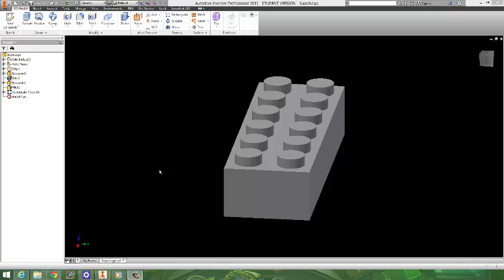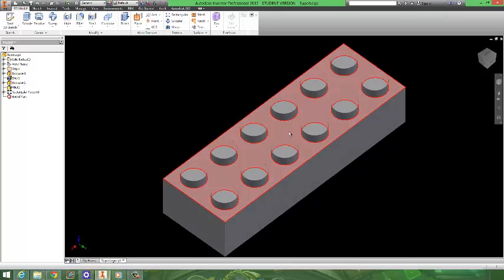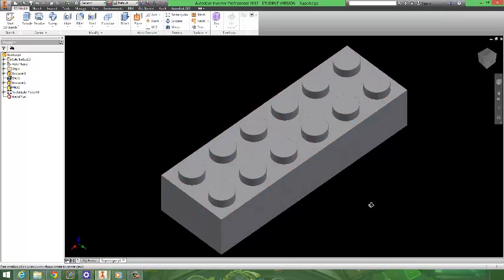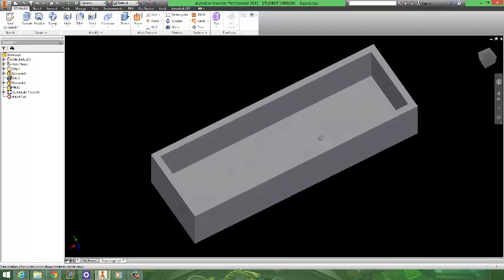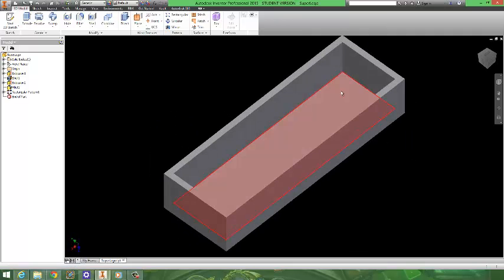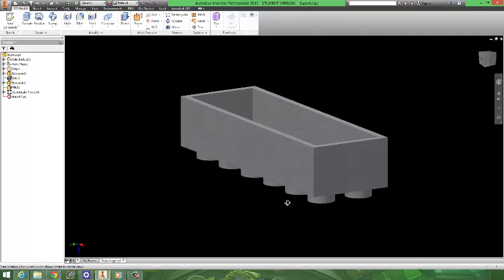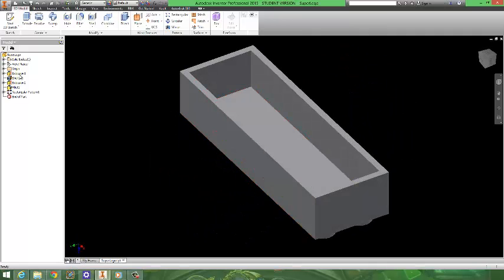Okay, welcome to part three. So we've developed the top of the Lego. Now we're going to go ahead and add all the additional details to the bottom of the Lego.